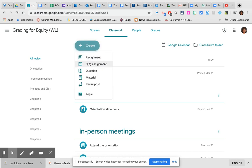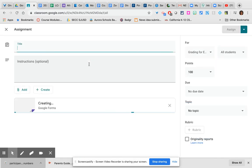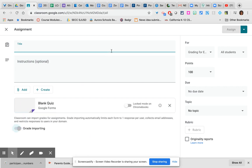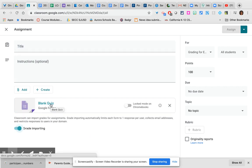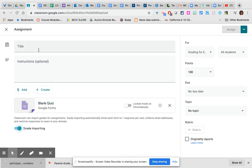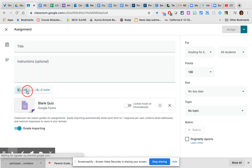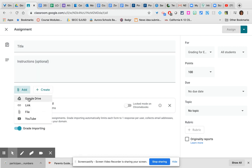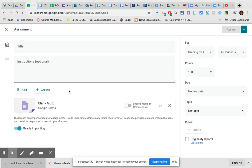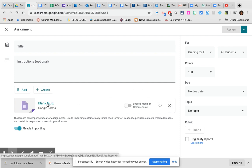The last thing we will look at is the quiz assignment. This essentially generates a blank Google form where you can put in questions with automatic grading if you tell Google what the answer key is. Give it a title, provide your instructions. If you already have a Google form, you can actually find it here in your Google Drive and use it instead, and you could just delete this one. If you don't, it gives you a form that's already set up to be an automatically graded quiz as long as you tell it what the answers are.